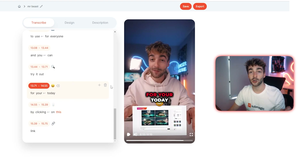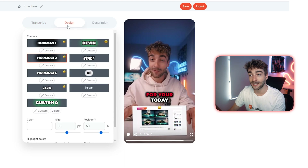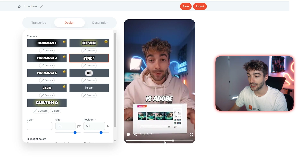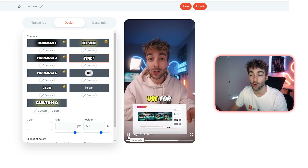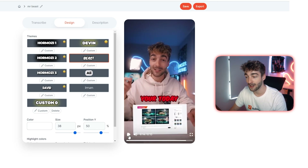Now to make your captions look like the famous MrBeast, click on Design and then click on the Beast template, and as you can see right off the bat your captions are already looking like MrBeast.